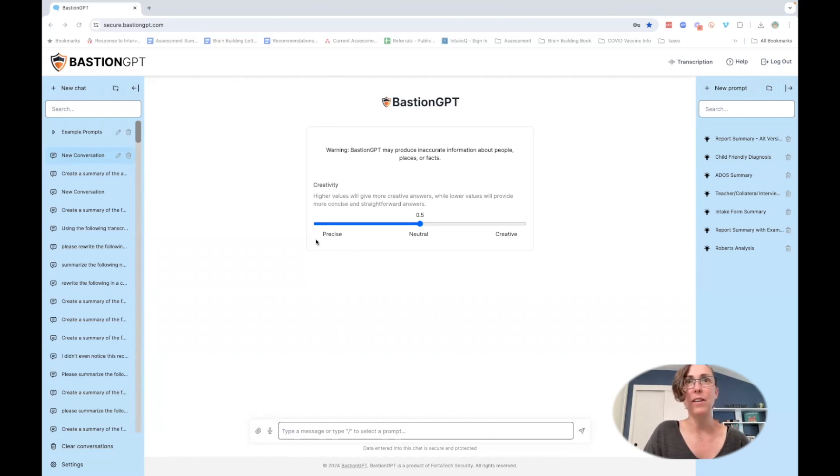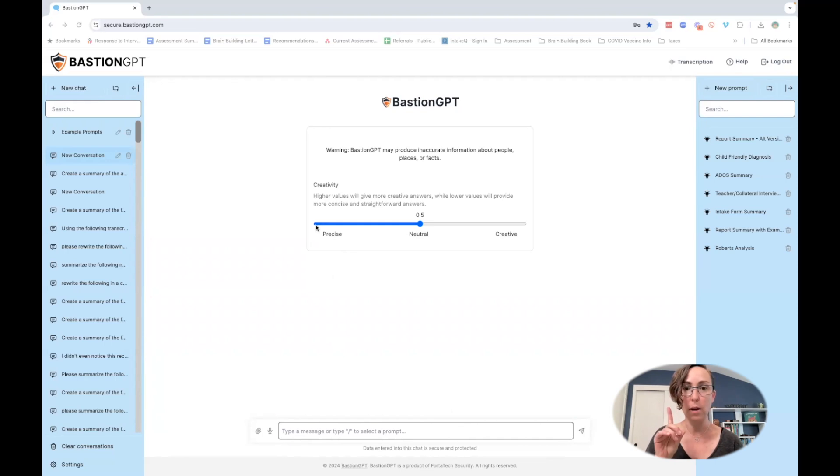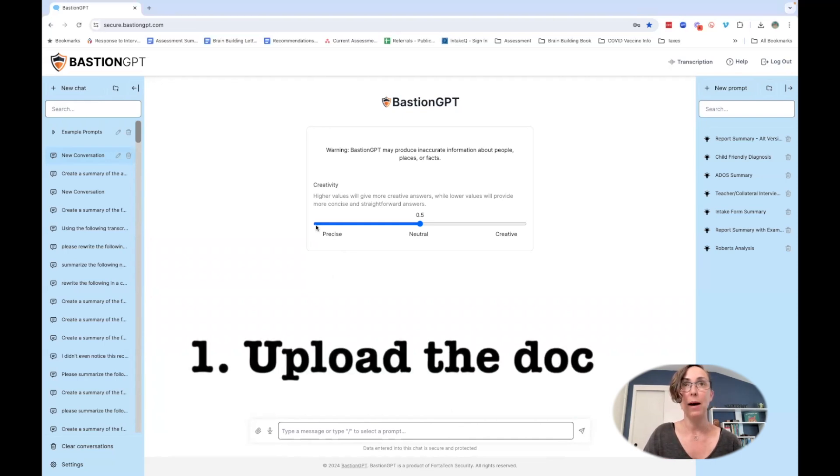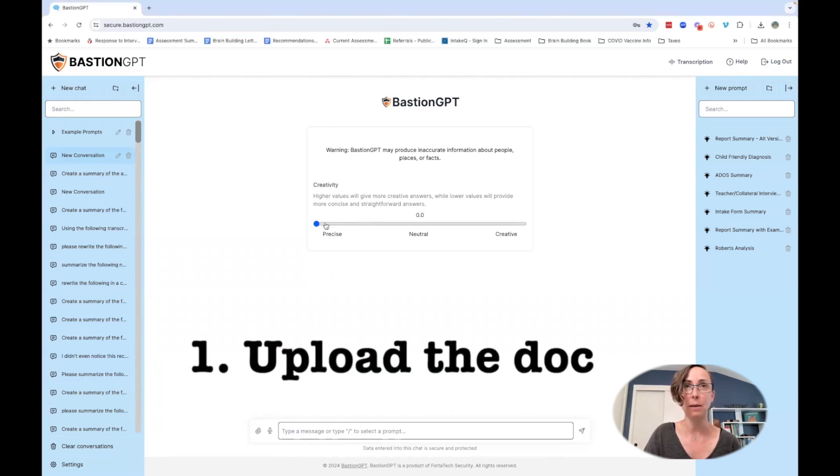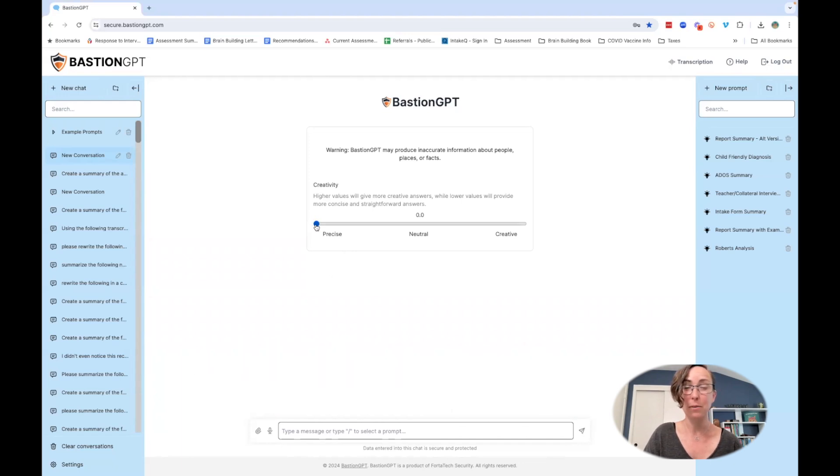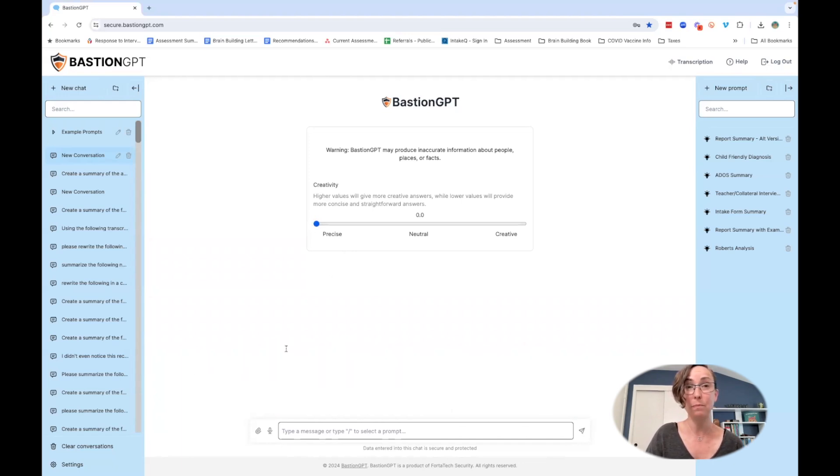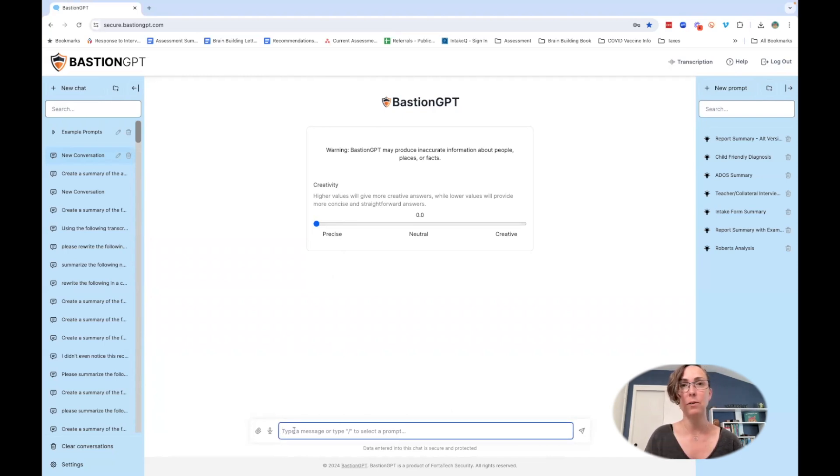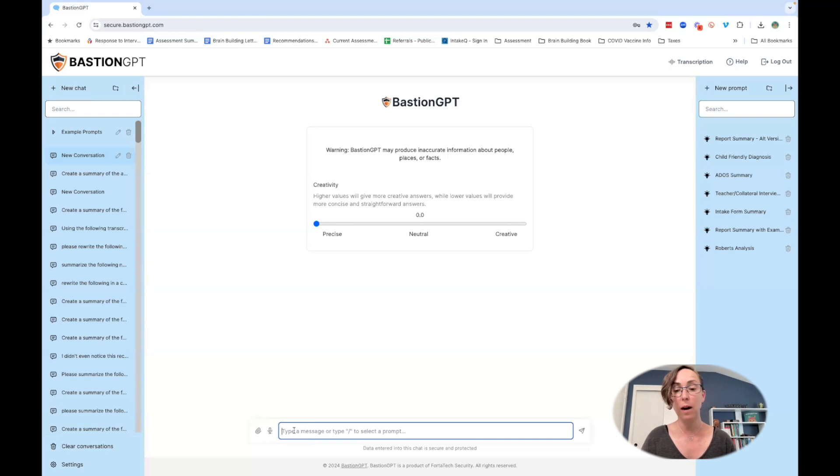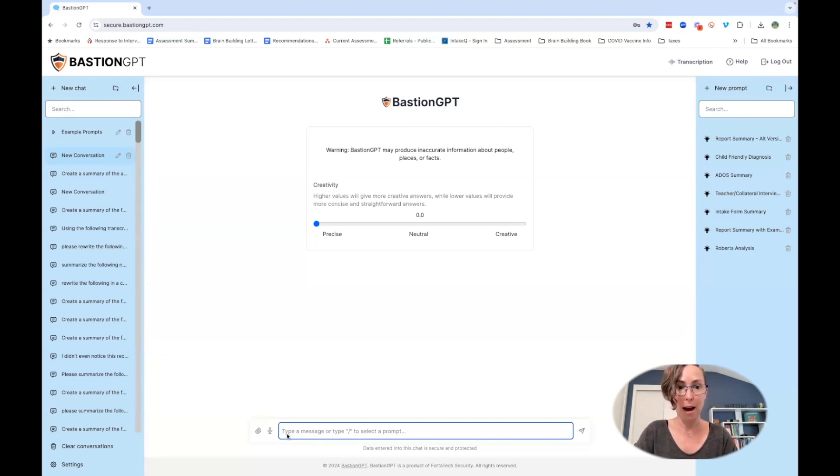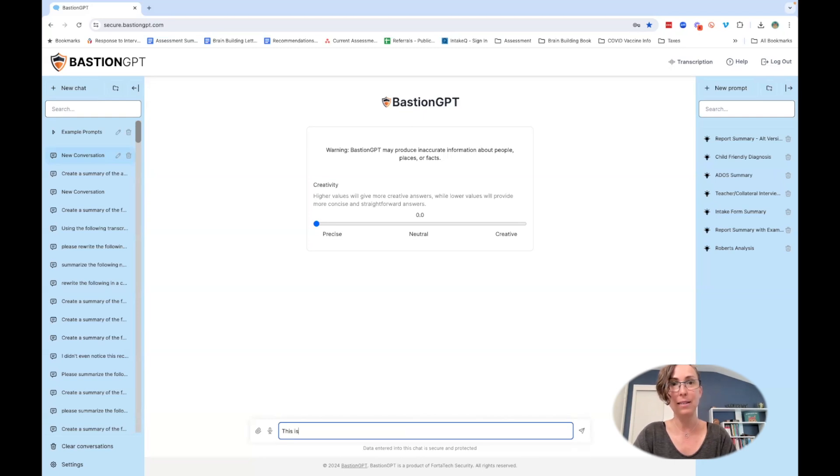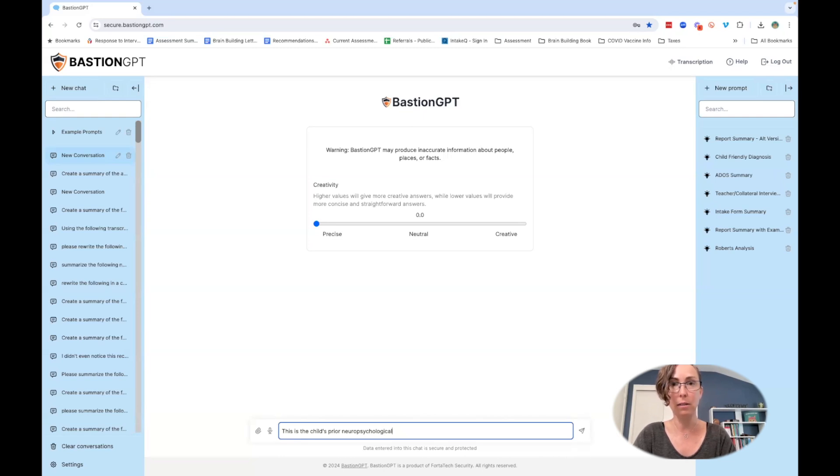Way number one that I can use Bastion to help summarize my records is I'm going to set the temperature gauge to precise because I don't really want it to be creative or make anything up. Then I'm going to put in my prompt, which is going to be to summarize the record. I might say something like: this is the child's prior neuropsychological evaluation, please create a summary of the report including the child's strengths, challenges, and diagnostic conclusions.